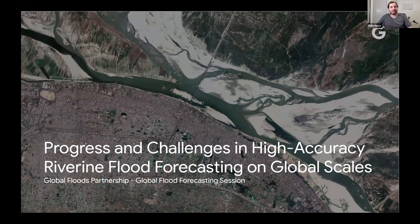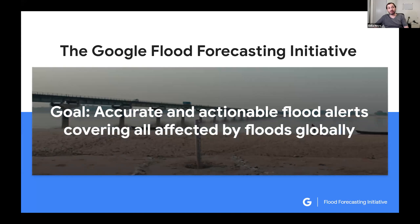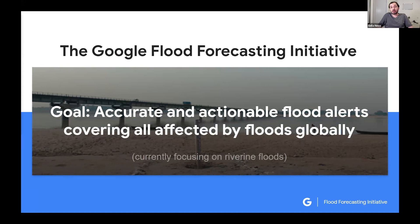Hi everyone. My name is Sela, and I lead the Google Flood Forecasting Initiative. The goal of this effort is to use Google's data, computational resources, and machine learning expertise to empower governments and other organizations to provide accurate and actionable flood alerts globally. Our focus is currently on riverine floods as opposed to flash floods or coastal floods. Today I want to talk about the challenges in scaling riverine flood forecasting systems to a global scale while retaining the accuracy and actionability of high-end systems, and also discuss some of our recent progress towards high accuracy global flood forecasting systems.